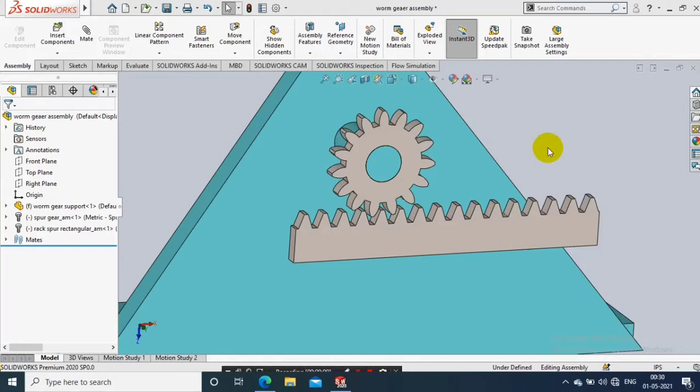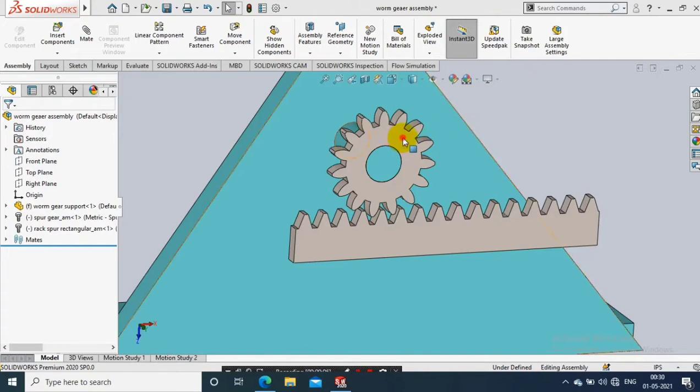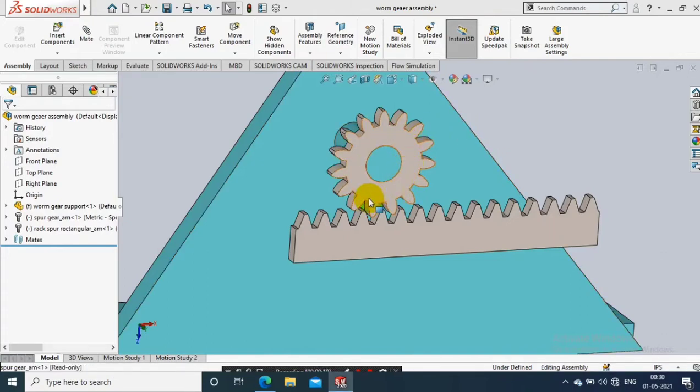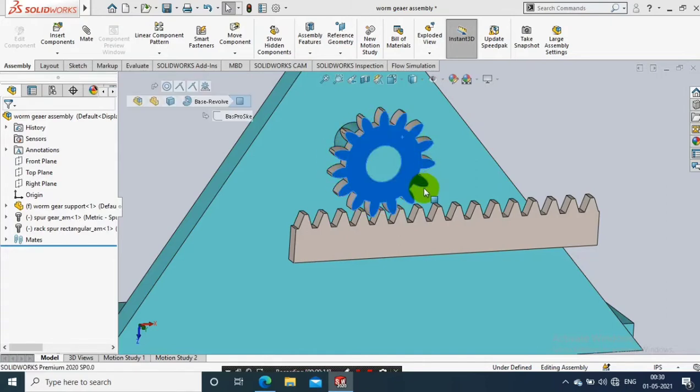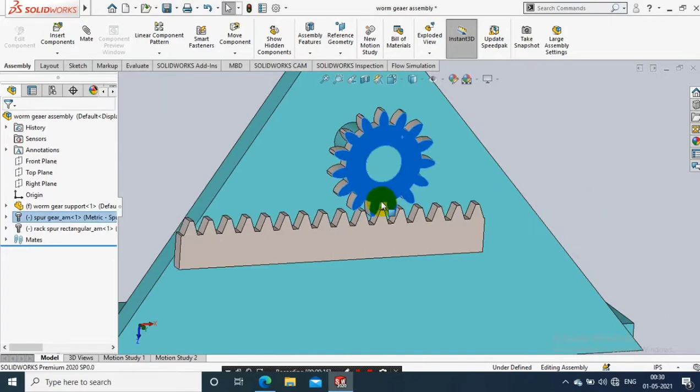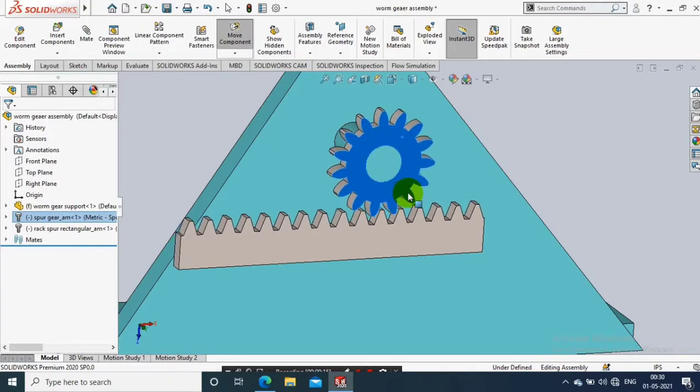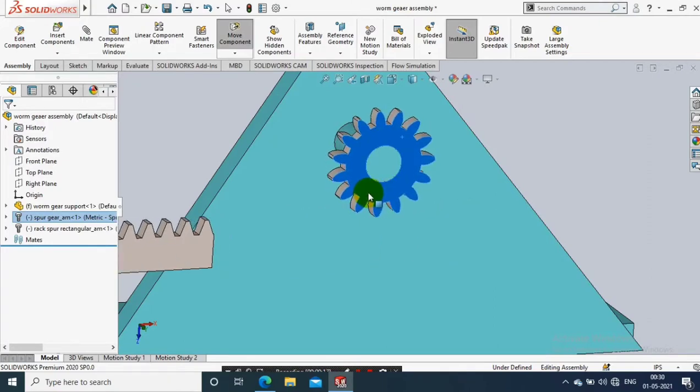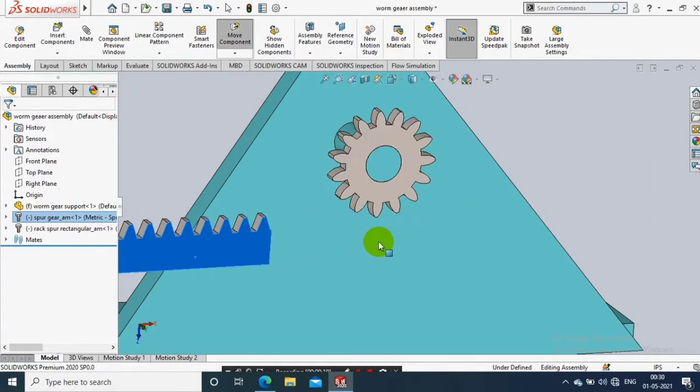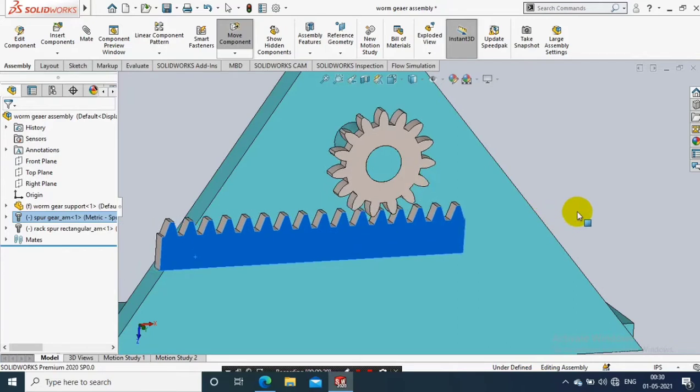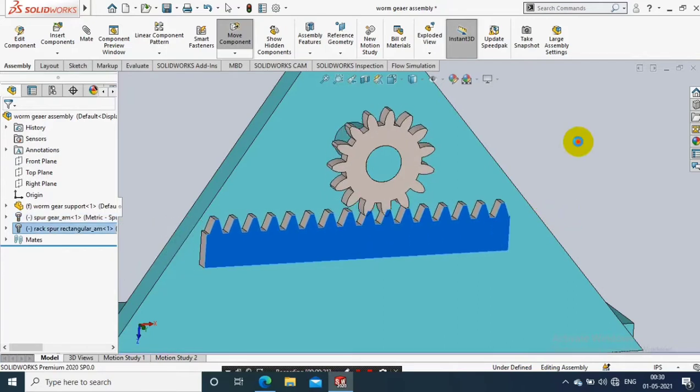Assalamu alaikum friends, in this video we are going to discuss collision detection in assembly. We are having the worm and rack and pinion assembly. While the gear is rotating along with the rack and pinion, there is a collision happening between the pinion gear and rack gear.